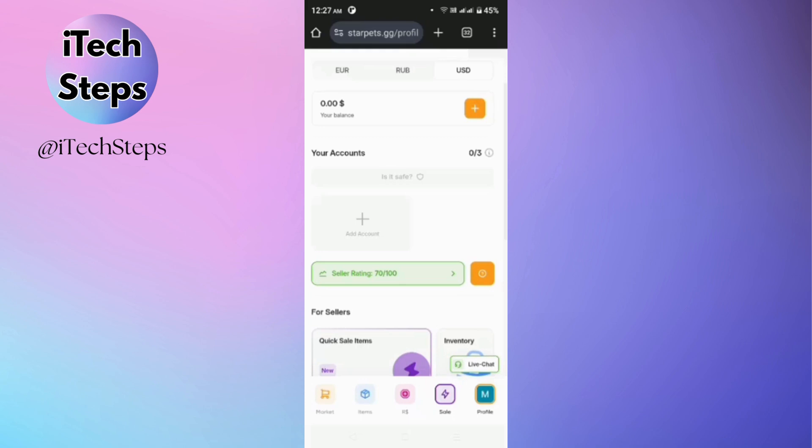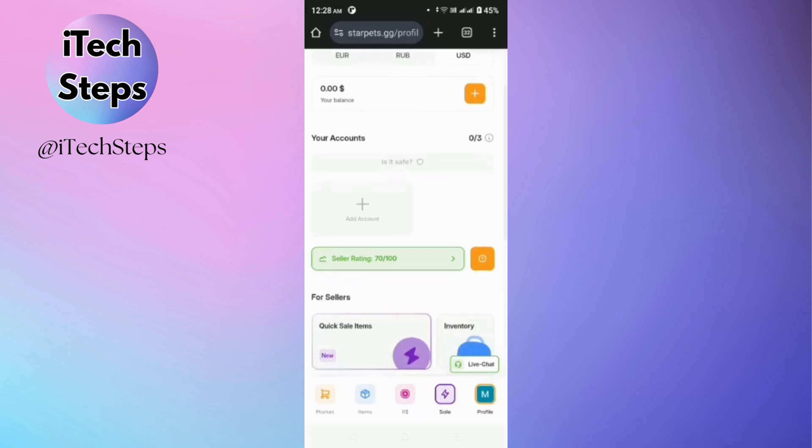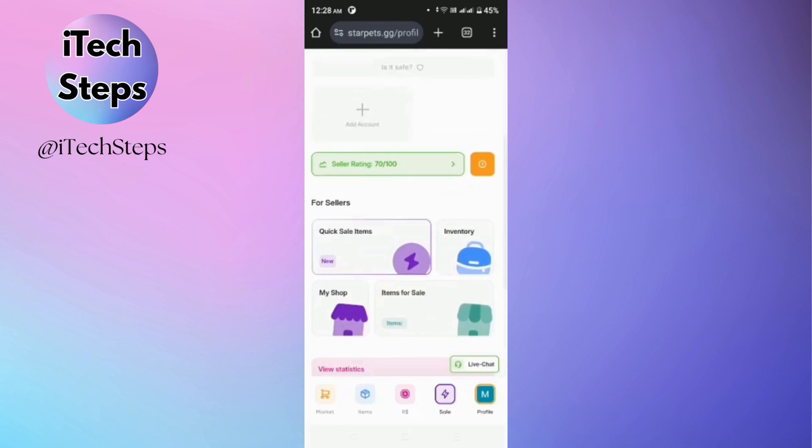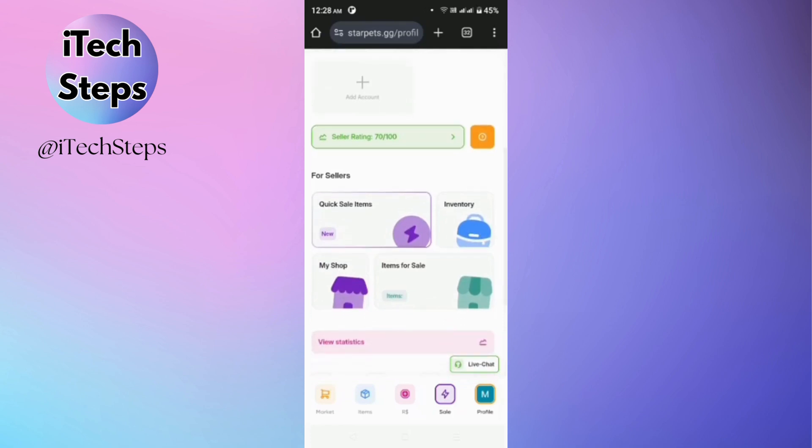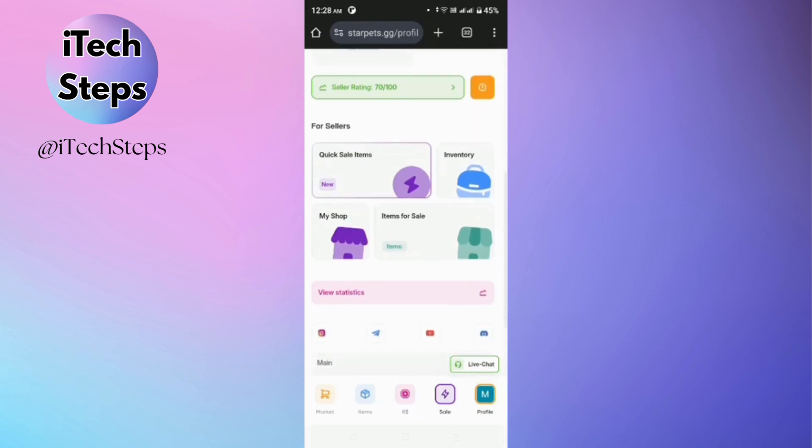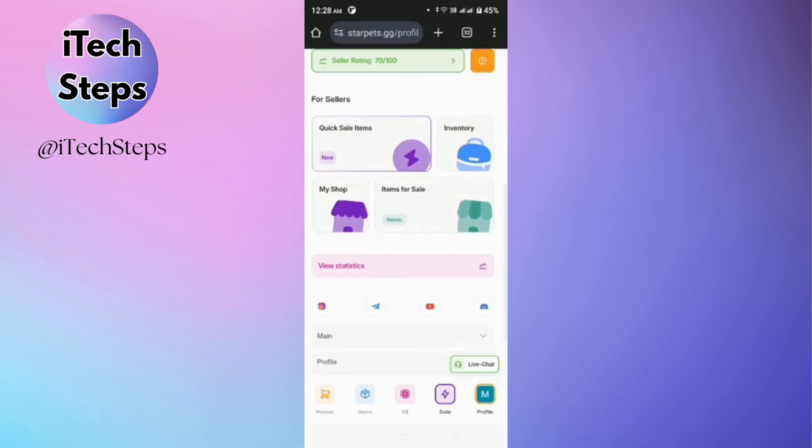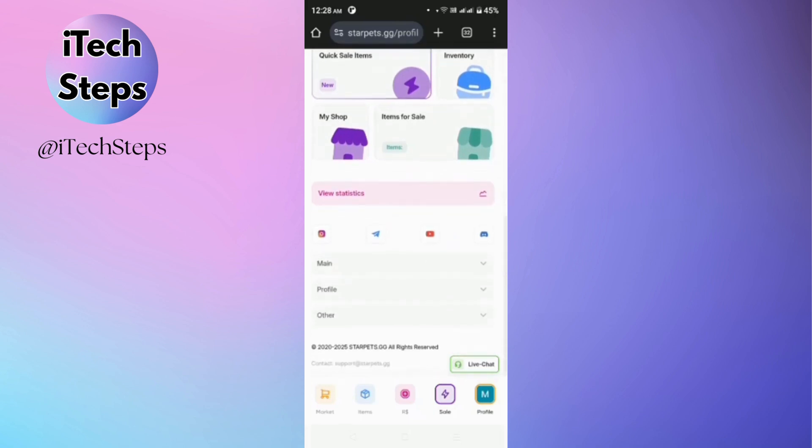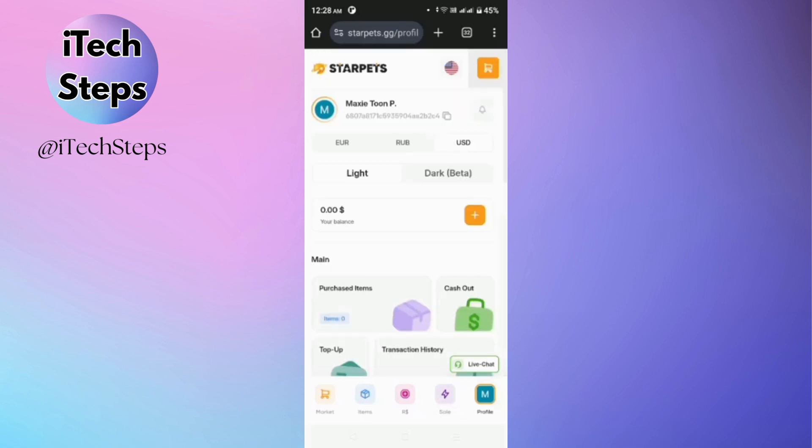And if you're a seller, you can also view the sales items, your inventory, your shop, and your items for sale. And then in the profile, you'll be able to change the theme of your account.